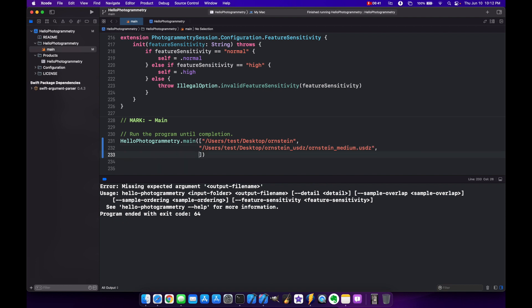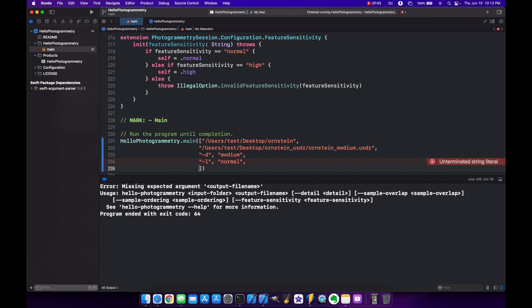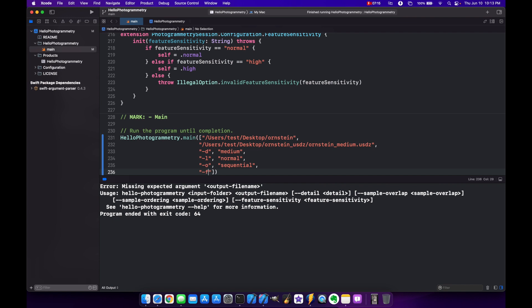And the next line, so this is the detail level. So dash D for detail. And then we need another line here. So we'll put medium since we're building this out as medium. This next one is the sample overlap. So in this case, we'll do minus L and normal. And then the next one is the sequence. So we want to do dash O. And we're going to say this is sequential because we took all our pictures sequentially. And they're in order.